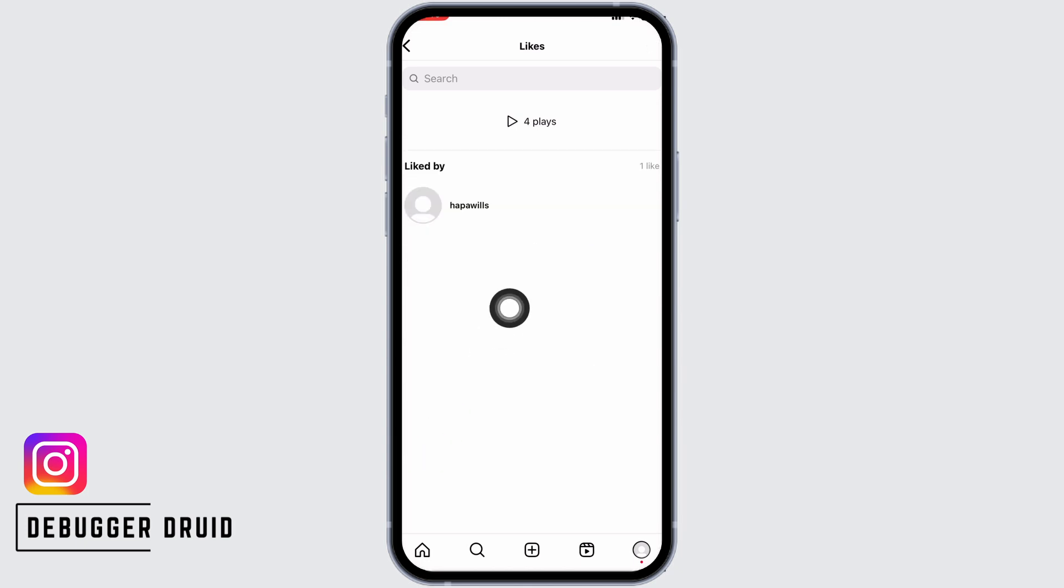With that you will be able to see who have liked your video. Likewise at the top you will find the play numbers.